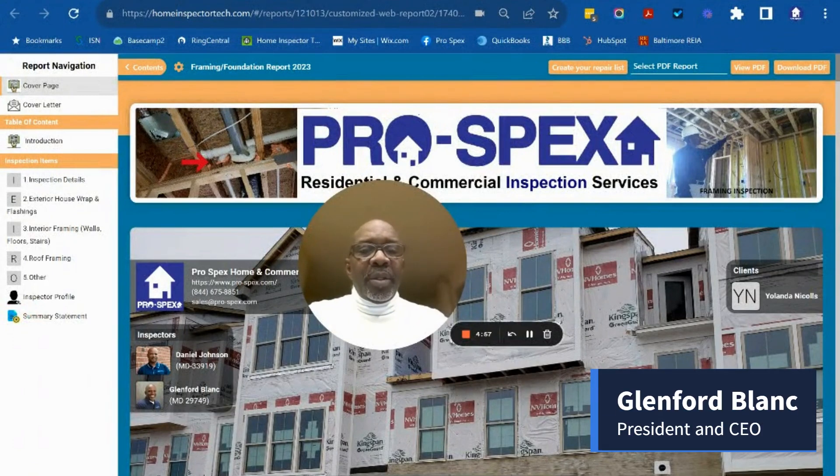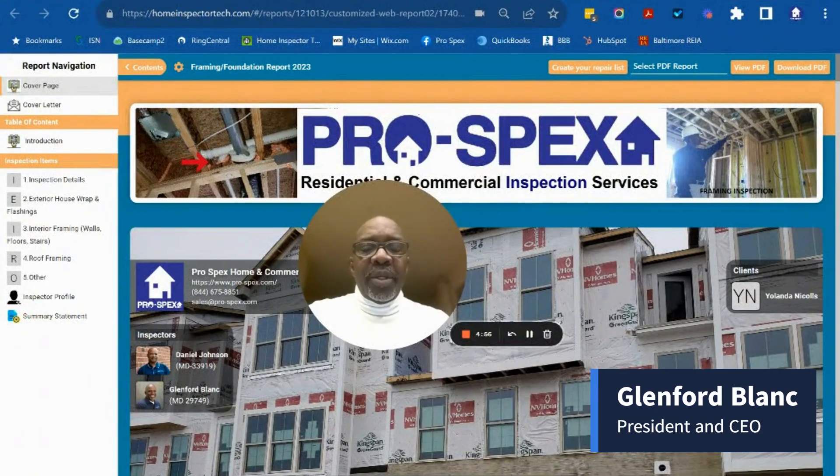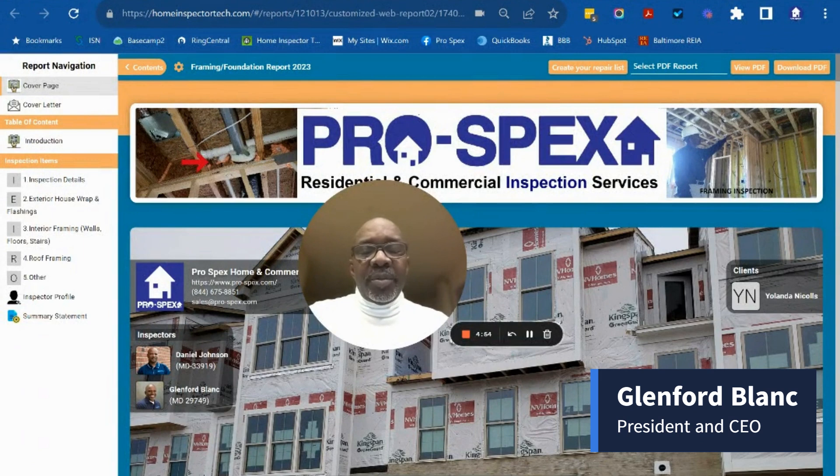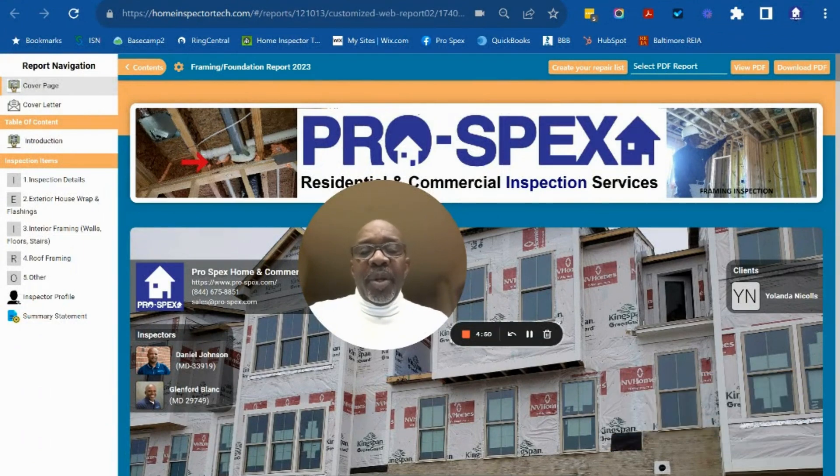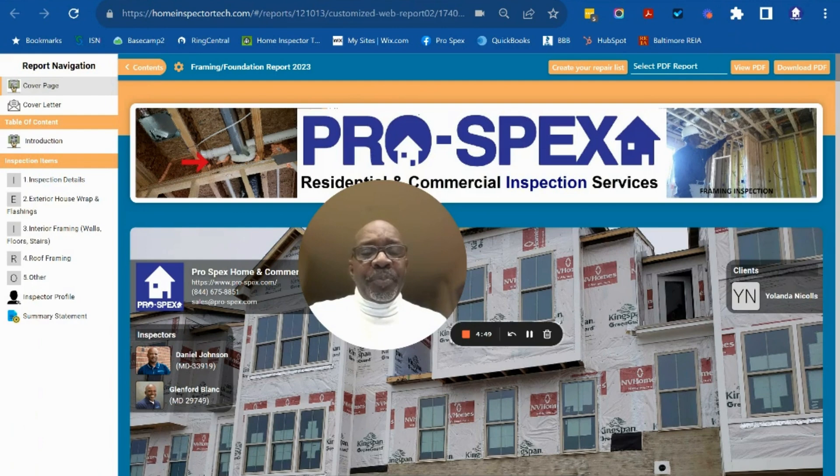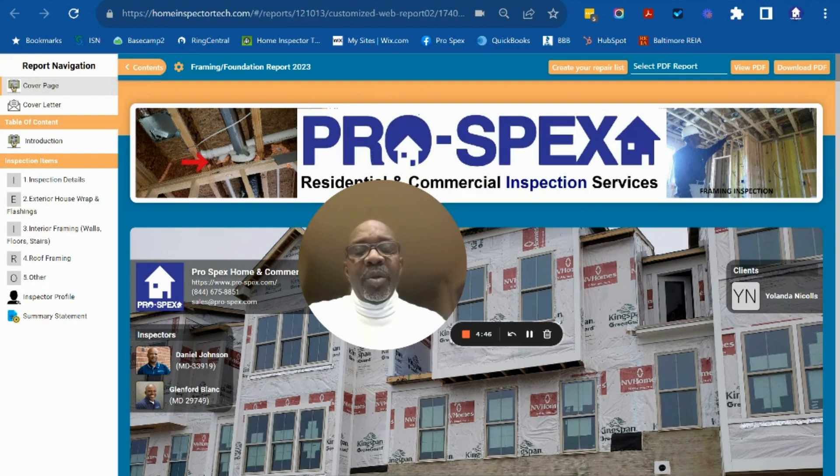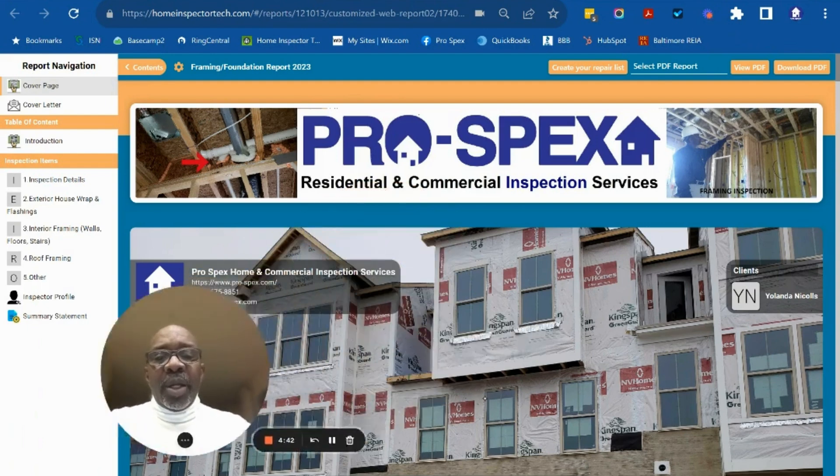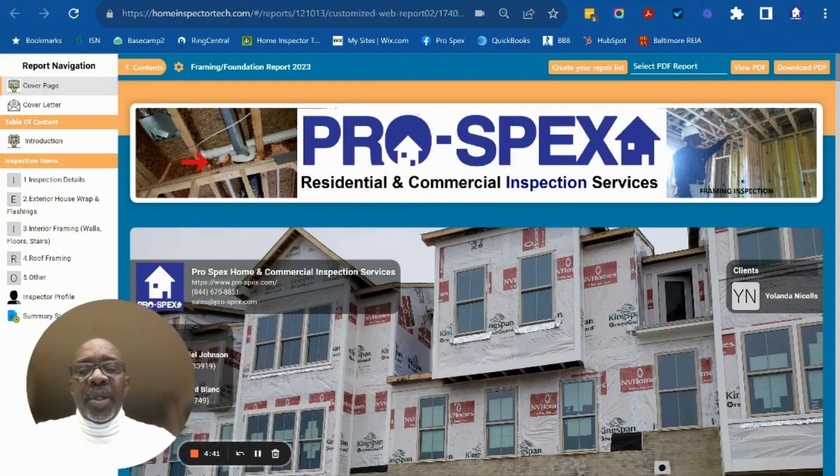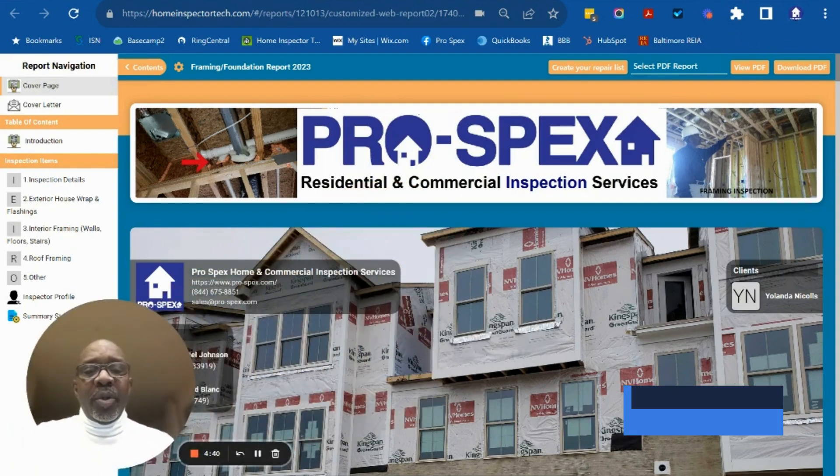Hello, this video is prepared for customers who are having a home built and are preparing for the framing inspection, sometimes referred to as a pre-drywall inspection. We'll take a look at a typical report.